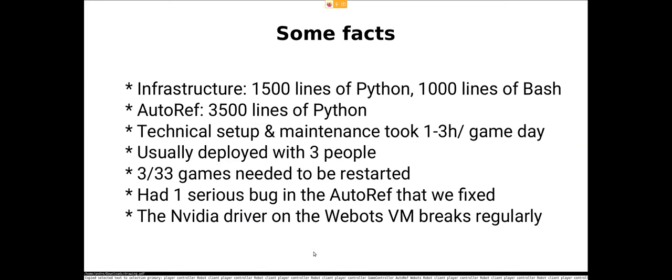So some facts. The infrastructure, so all of the infrastructure code consists of 1500 lines of Python and 1000 lines of bash. And I also wanted to mention, thank you to Ludwig for helping us a lot with setting up the infrastructure or coding stuff for the infrastructure. Then we have the autoref, which is about 3,500 lines of Python, and I wanted to mention thank you Ludovic for implementing that.